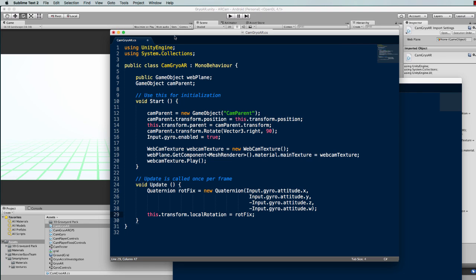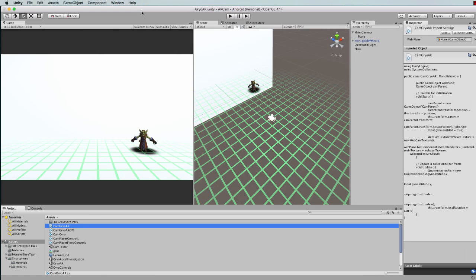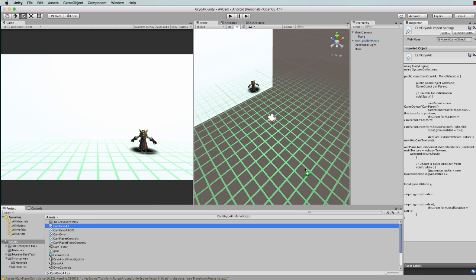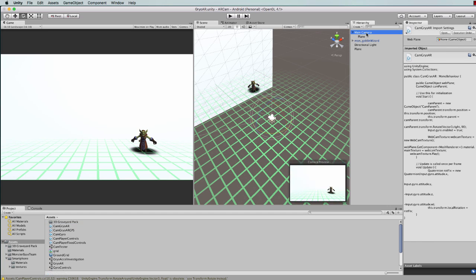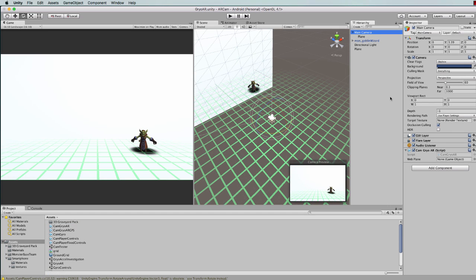Okay, so save that code and just go back into Unity. You want to attach that code to the camera. Now the camera also needs to know, sorry, the script needs to know about that actual web plane that you created.